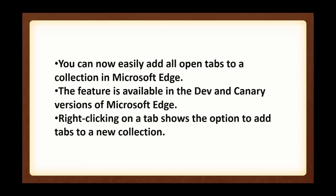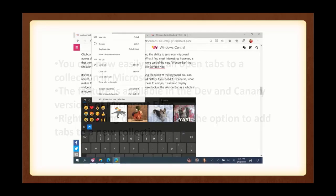You can now easily add all open tabs to a collection in Microsoft Edge. The feature is available in the Dev and Canary. This was a couple of weeks ago, about a month ago, that these items came out. Right-clicking on a tab shows the option to add tabs to a new collection. And I did notice that I don't have that feature yet. This is coming, but it's coming soon.